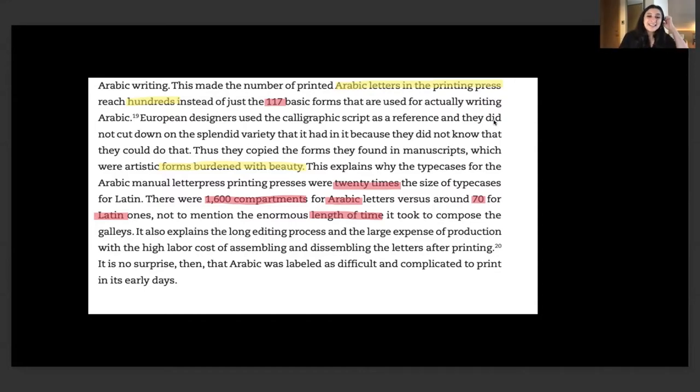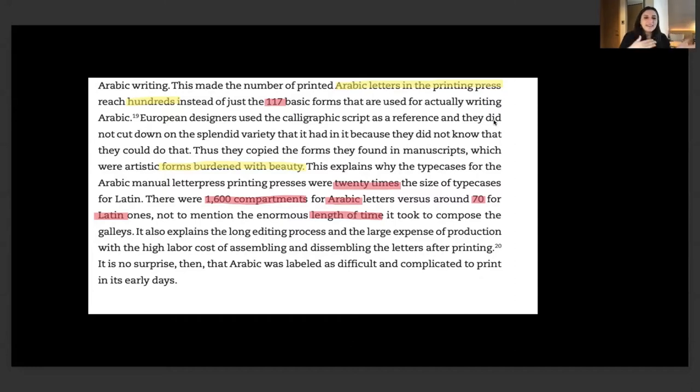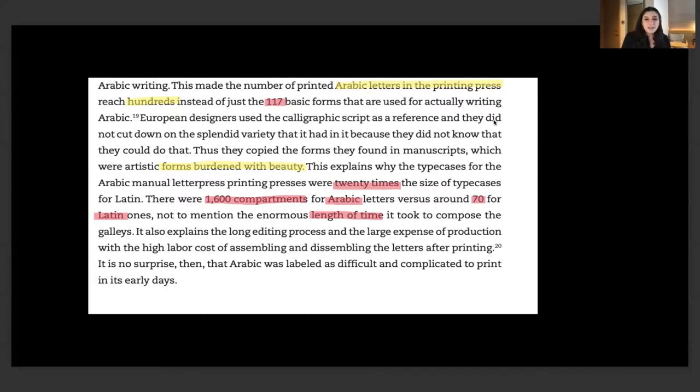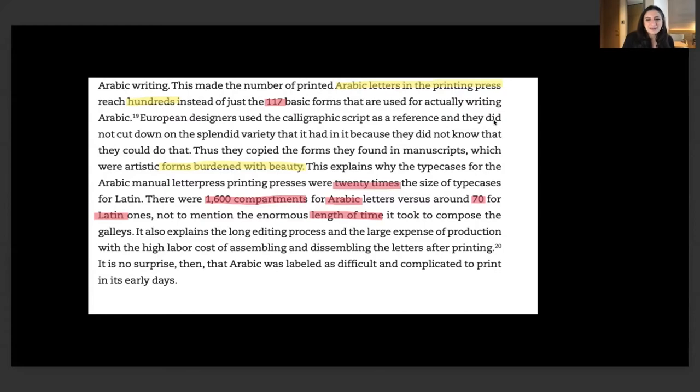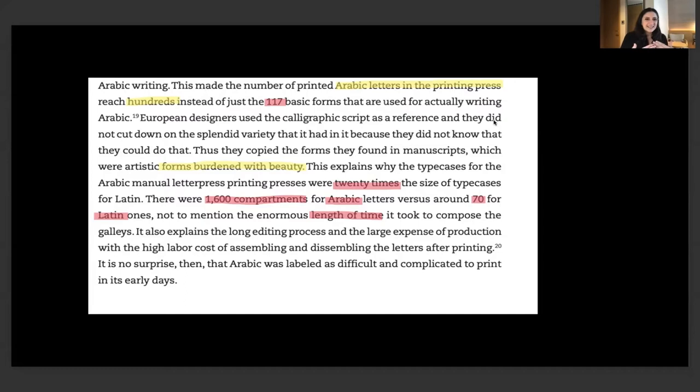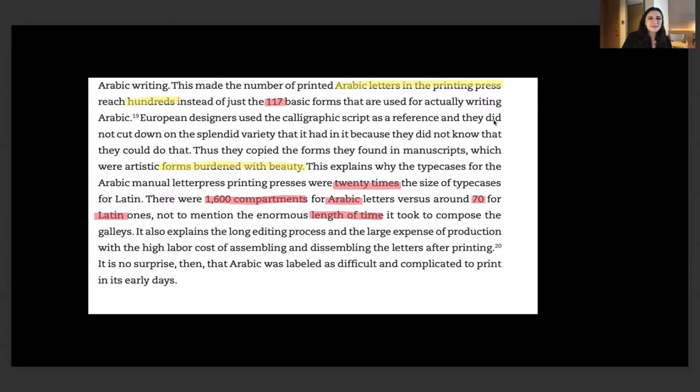I use this sentence: the artistic forms were burdened with beauty. Instead of typographers designing the 117 letters we need to communicate, they were copying the hundreds of calligraphic forms that were used to decorate. The printing presses were 20 times the size of type cases for Latin. There were 1,600 compartments for Arabic letters versus around 70 for Latin ones, not to mention the length of time it took to compose.